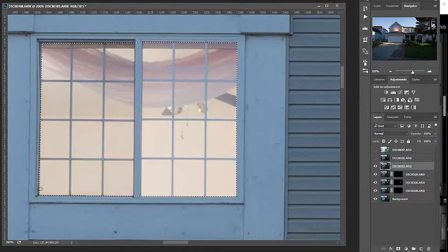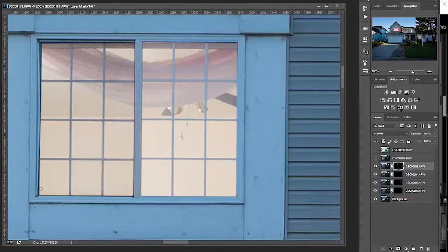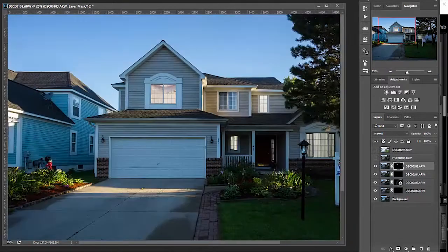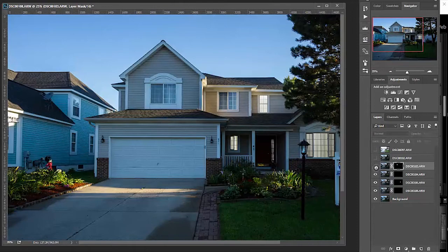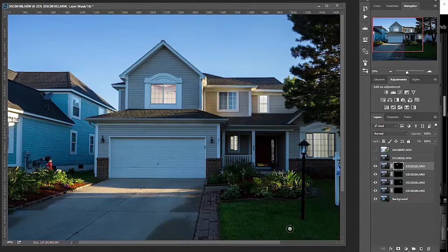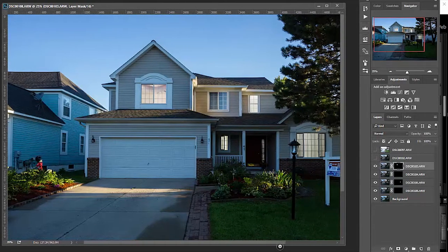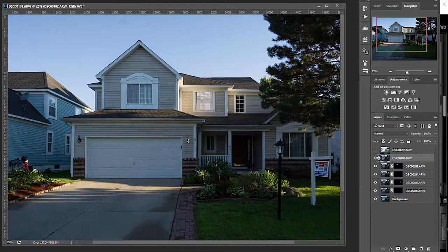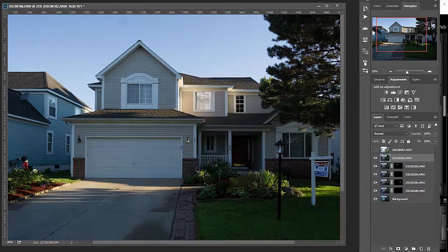Next one is going to be that room over there on the left. Same process. Alright, so we've got it selected. Add the mask. Zoom out. Off on, off on. There we go.